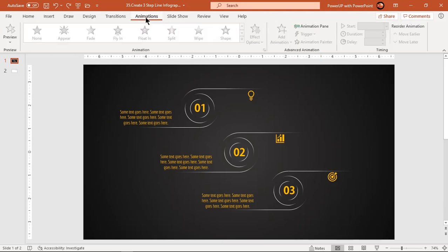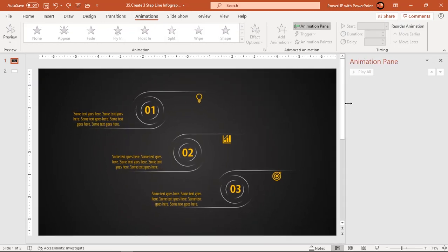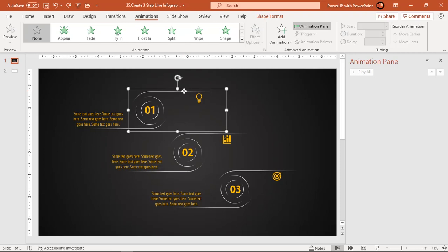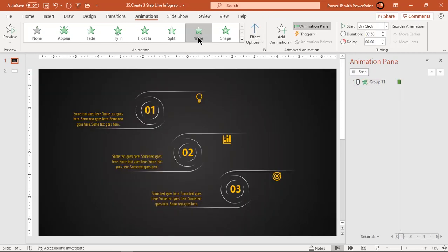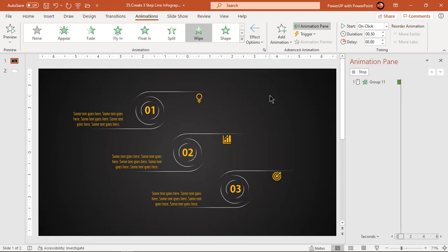Now let's enable the animation pane and start our animation portion. Select the line shape which is on top and apply wipe animation. Change effect options to right and increase the duration to 1 second.